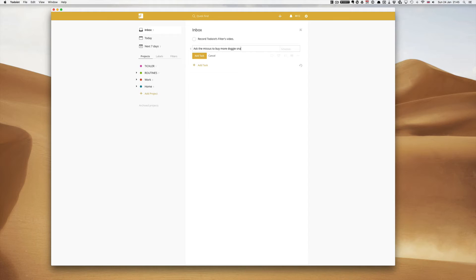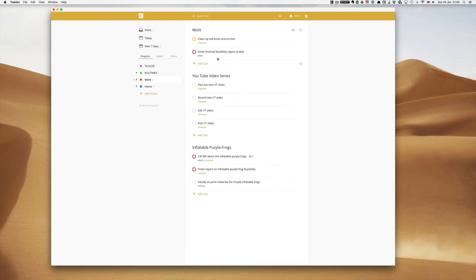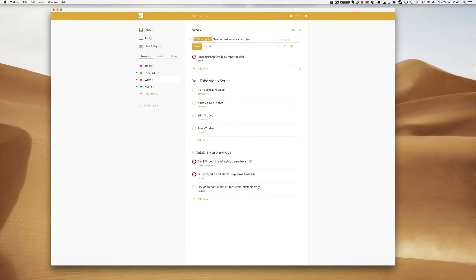I'm going to add that task and we will ask the Mrs. to buy more doggy snacks. And then I'm going to change one of my work ones, clean up old email and archive, let's give that a date of today.